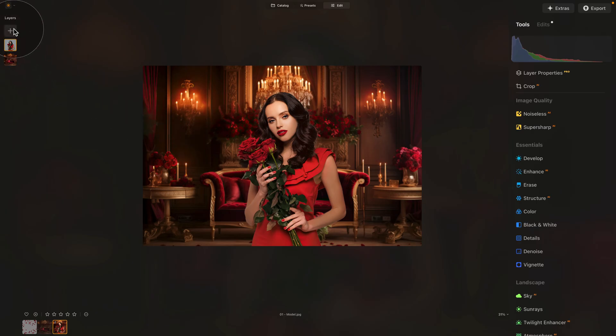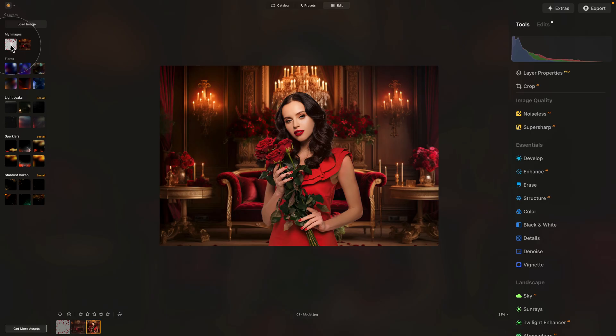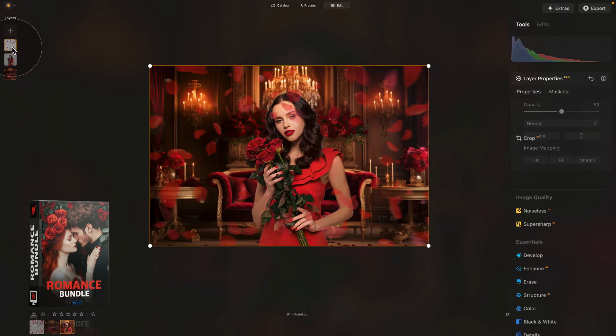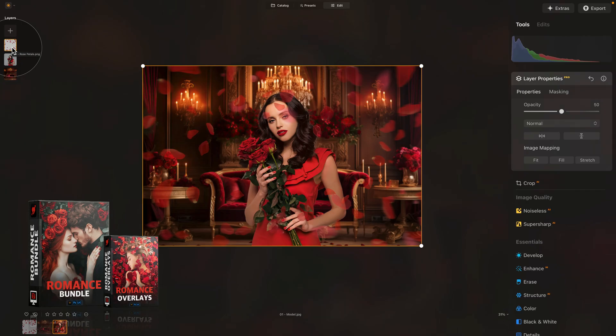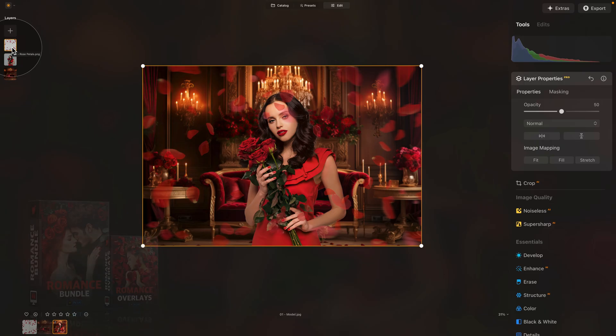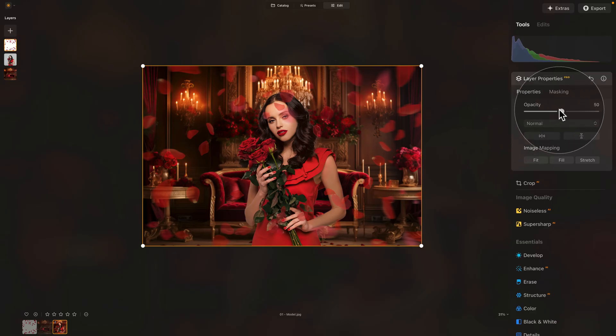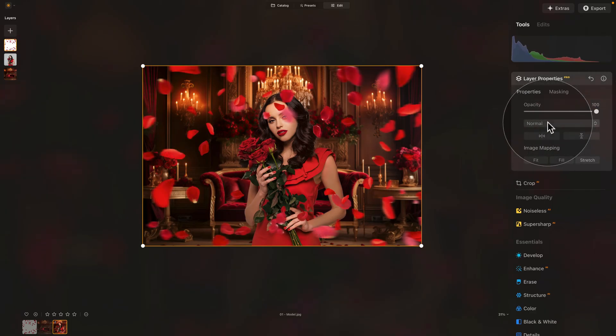Back to the layers panel, click the plus sign again, and this time select the rose petal overlay. This is one example of rose petals; however, our romance bundle has a number of them together with other elements and overlays. If you'd like more elements like this, check out our romance bundle by following the link in the description, or head to our website cleverphotographer.com. Back to our rose petals and layer properties — don't forget to have the layer selected, and increase the opacity to 100.